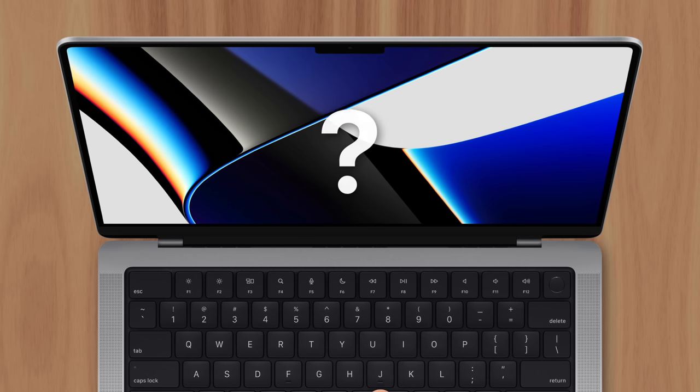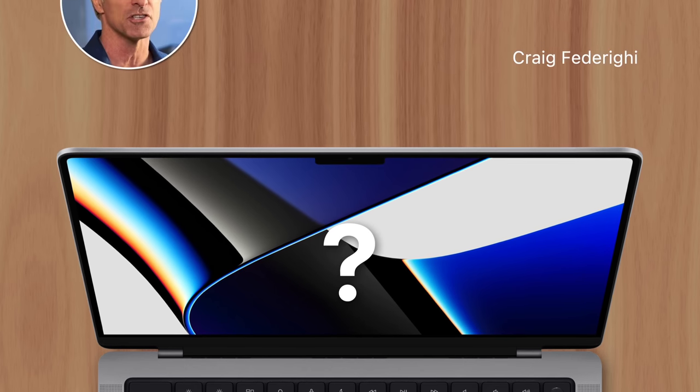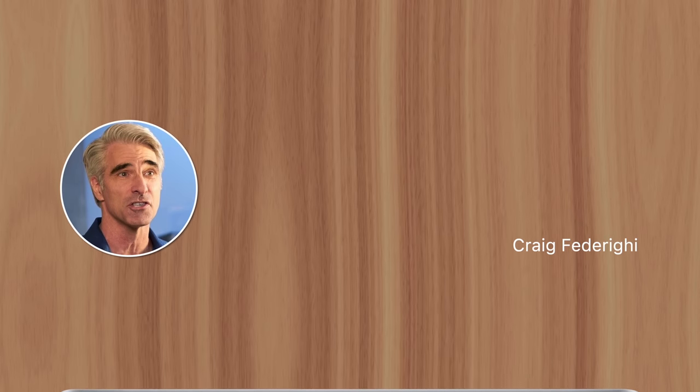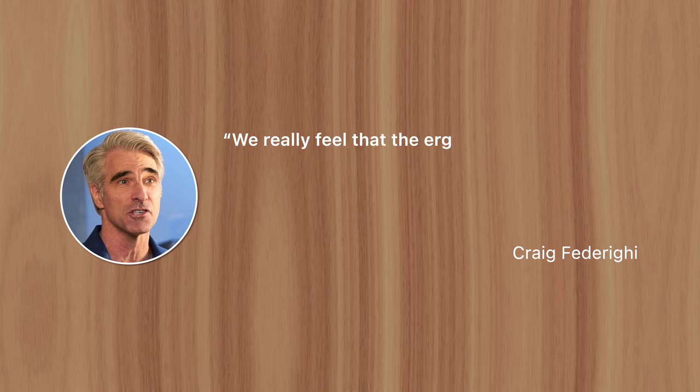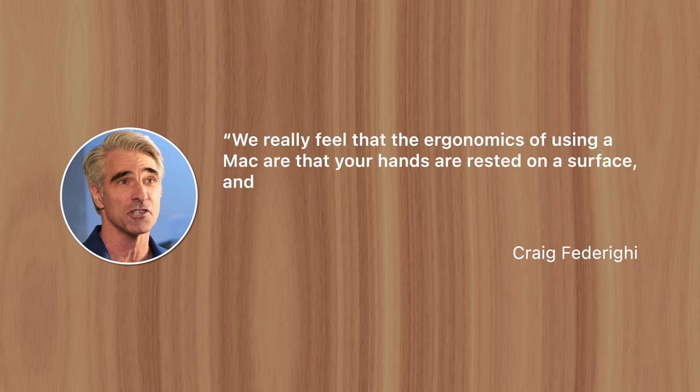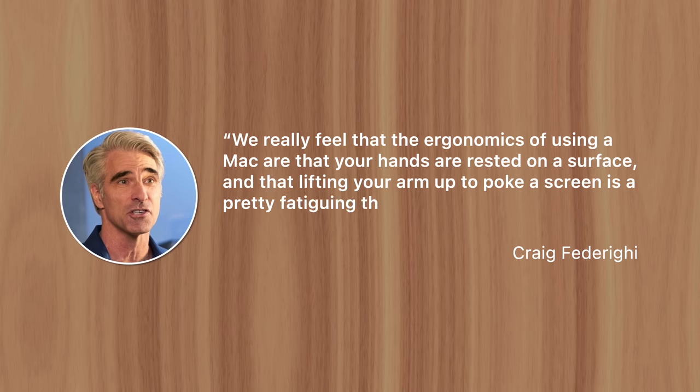So why doesn't Apple, the pioneer of multi-touch, add the technology to MacBook? Well, Craig Federighi actually answered this question in 2018, saying we really feel that the ergonomics of using a Mac are that your hands are rested on a surface, and that lifting your arm to poke a screen is a pretty fatiguing thing to do.